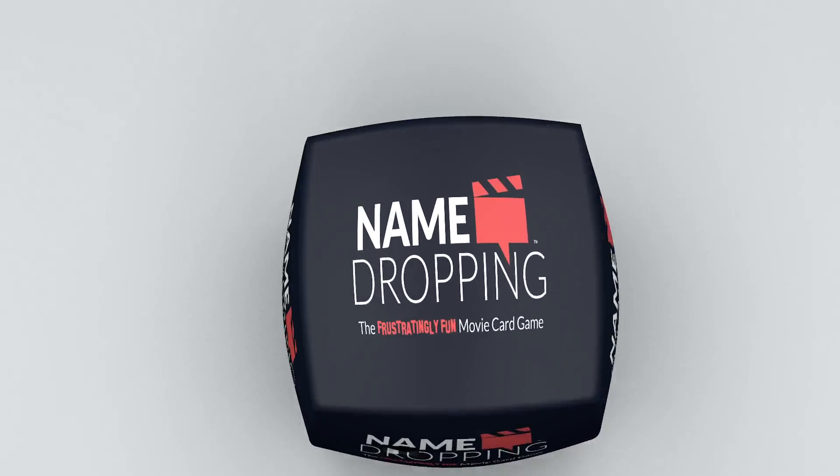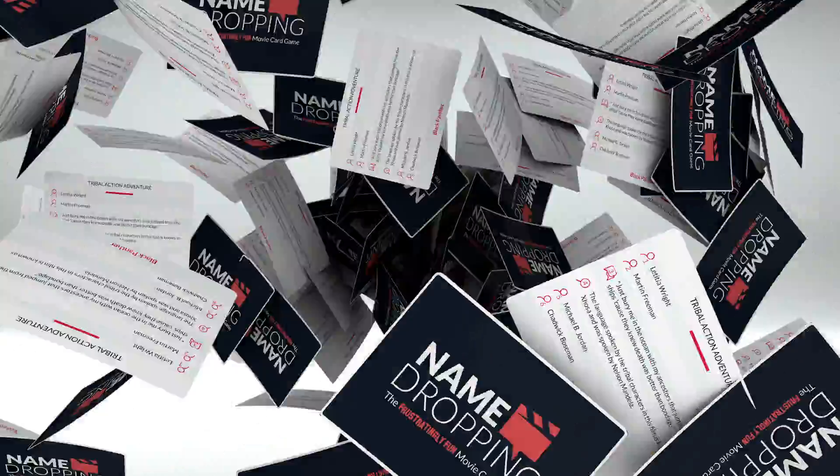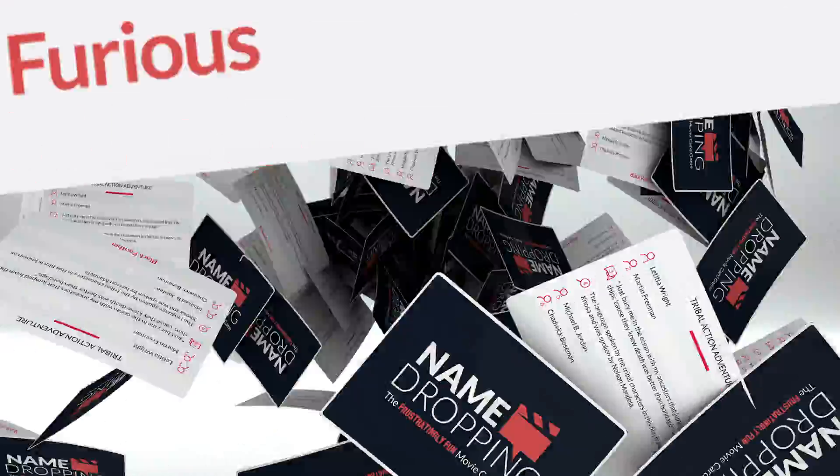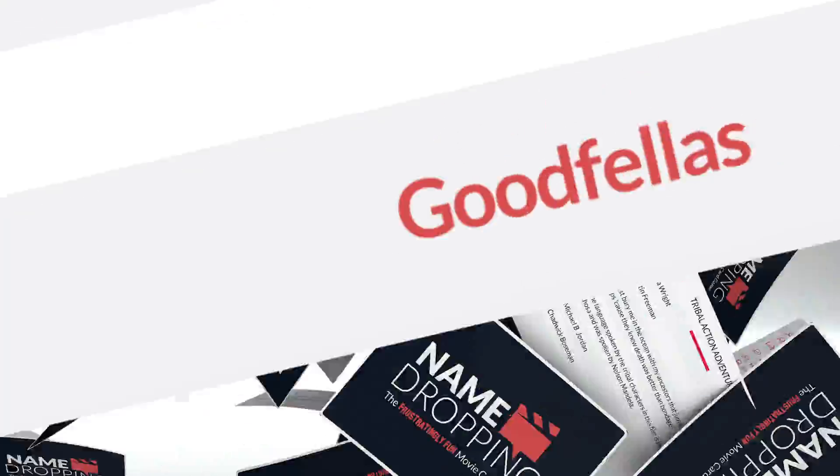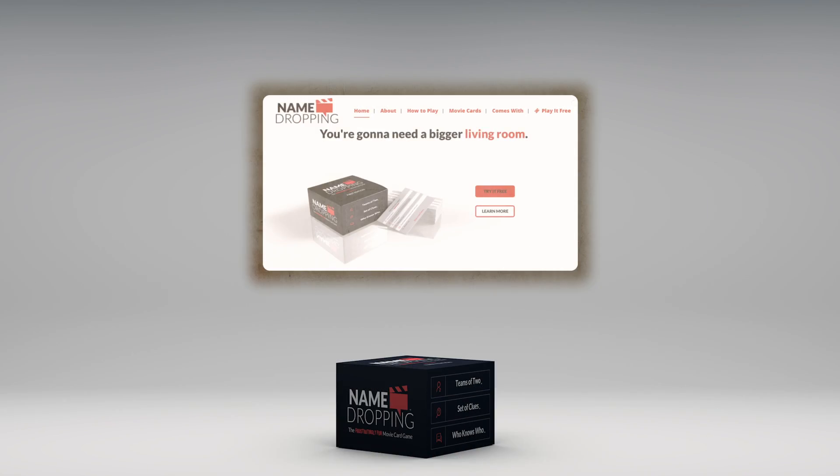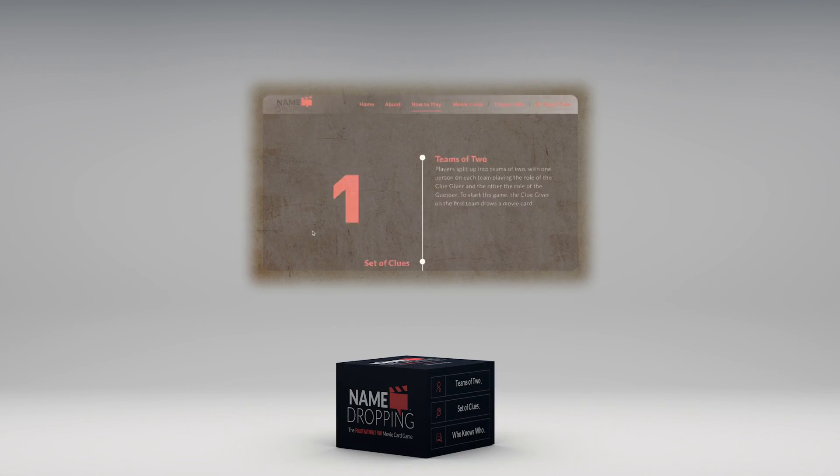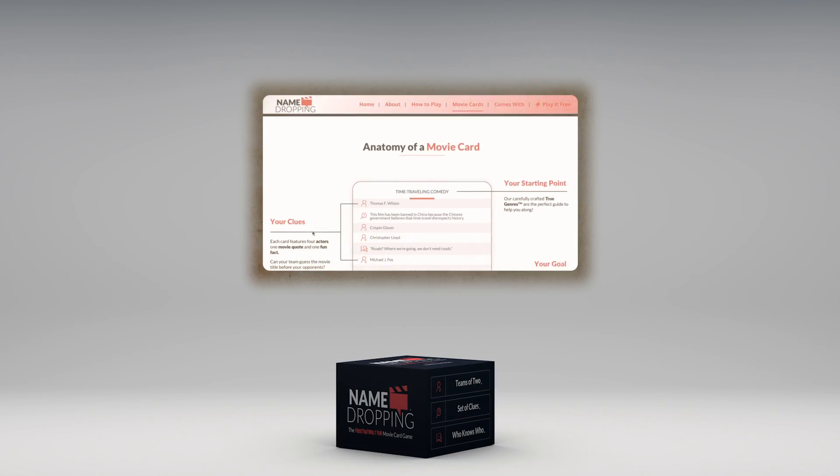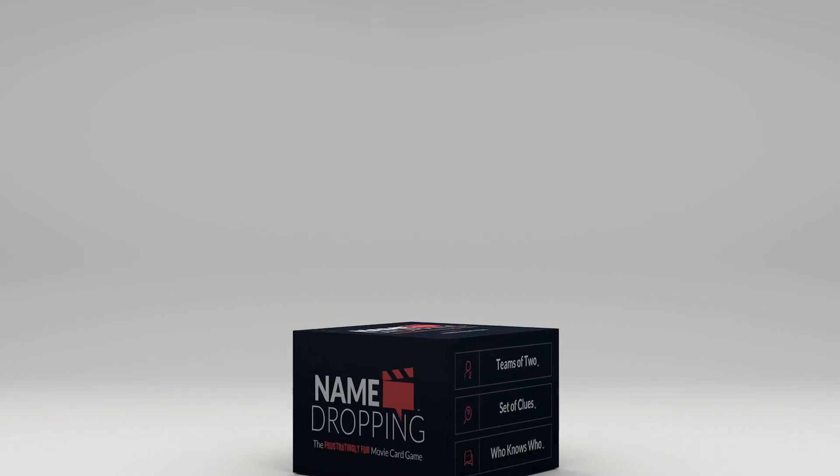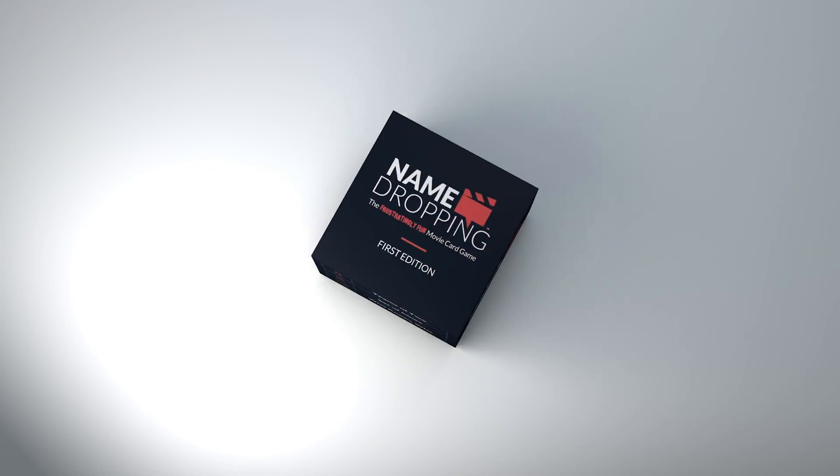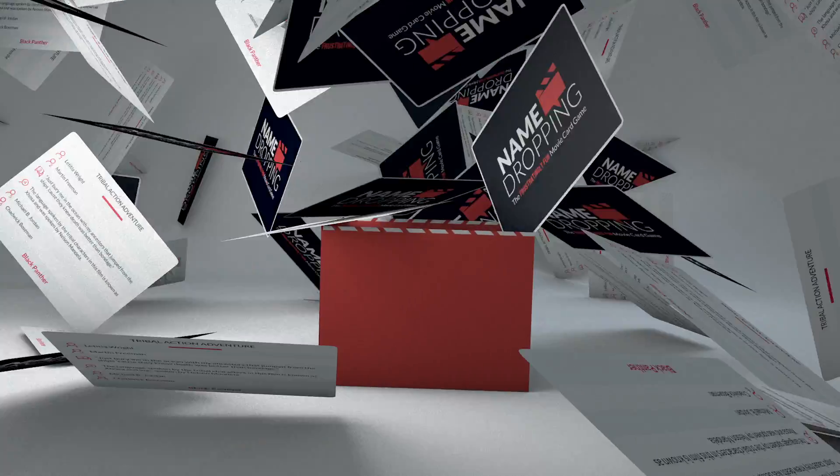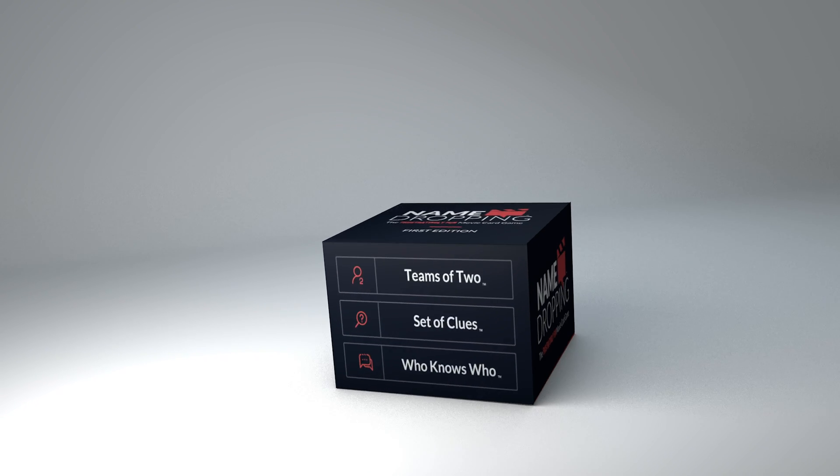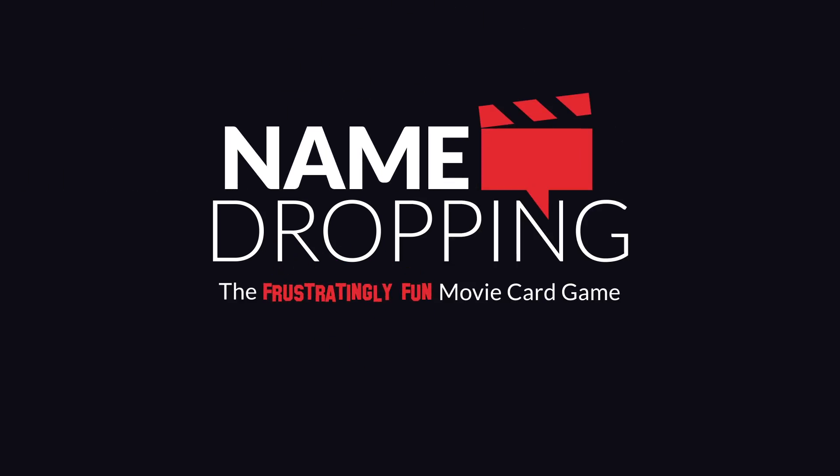Name-dropping comes packed with top-notch movie trivia. Our movie cards cover almost every era and include the perfect mix of genre and diversity. Our team researched, crafted, and arranged every inch of this game for maximum balance and fun. That's why you'll love name-dropping whether you're a hardcore film buff or just a casual player. The fact that it can be played almost anywhere by just about anyone makes name-dropping the ultimate frustratingly fun movie card game.